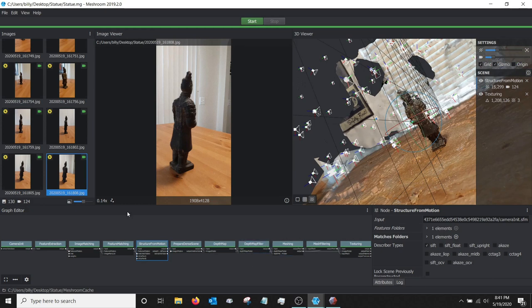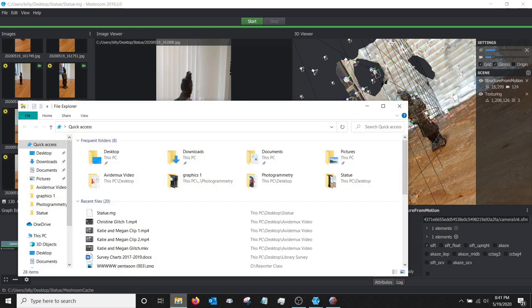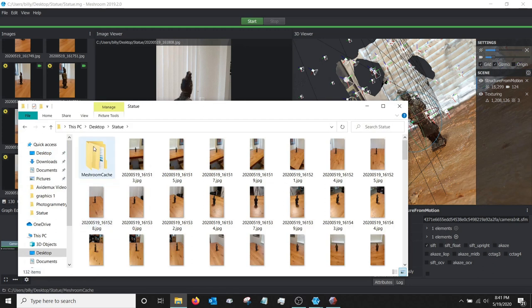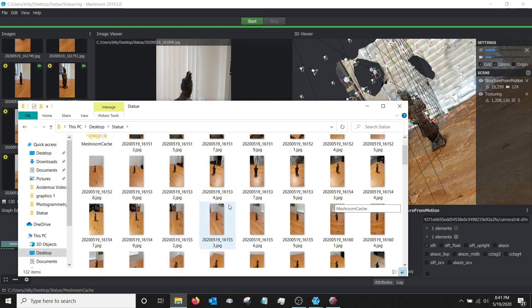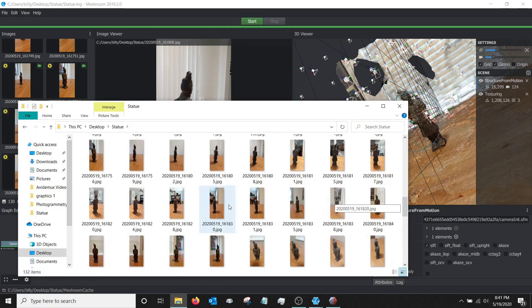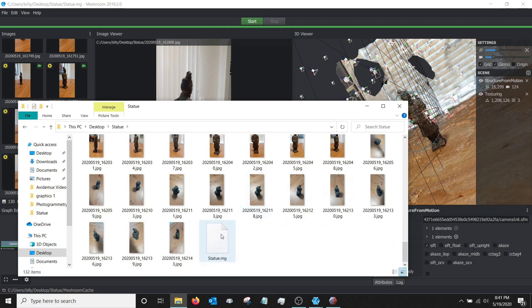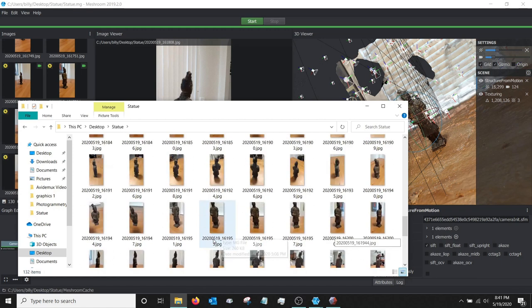And so we're going to do that using a program called MeshMixer. So before we start editing the file in MeshMixer, let's go on and make a copy of it here. So let's go back to that folder that we just created that has all our pictures in it. This is the one. So this, if you look in here, this is the statue. That's the actual file that contains some of the data for our project in Meshroom.